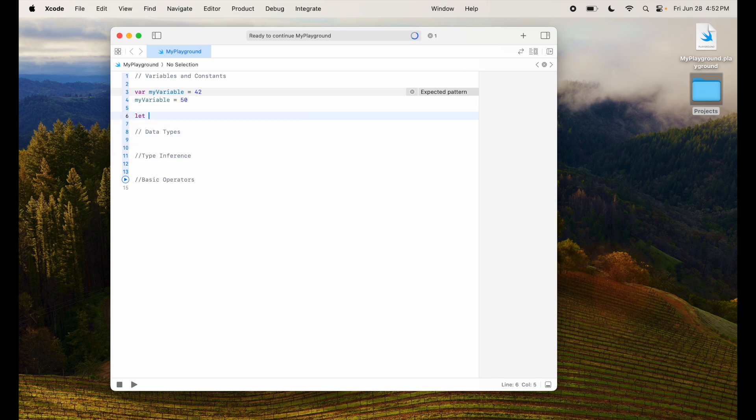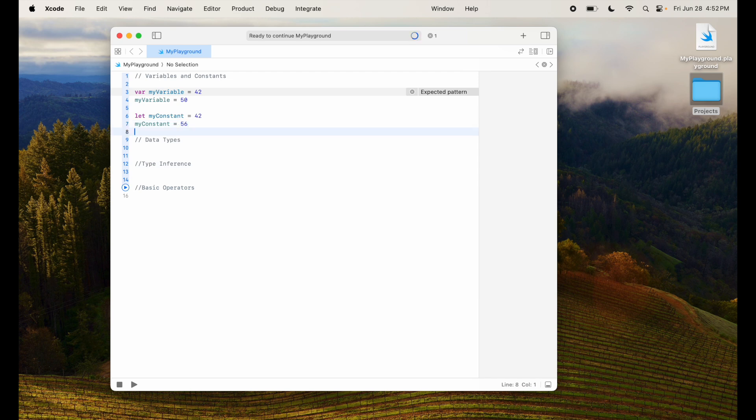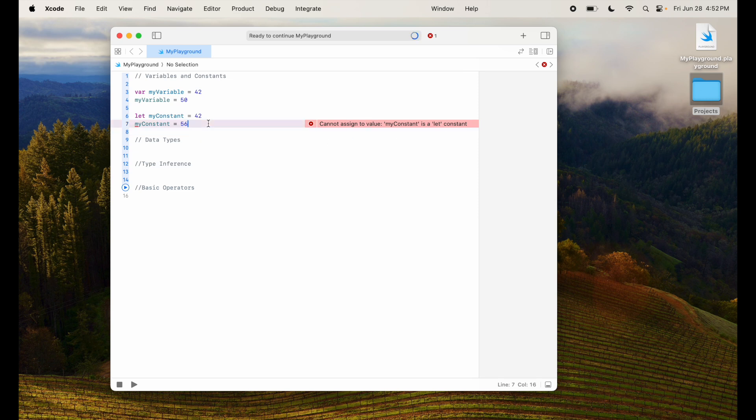For constants, I can say let myConstant is the name. You can use any names that you want, 42. Now if I try to change this, it will give me an error. So you should not be doing this. As you see it says let is a constant, you can't change it.